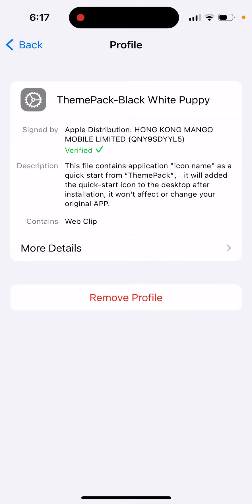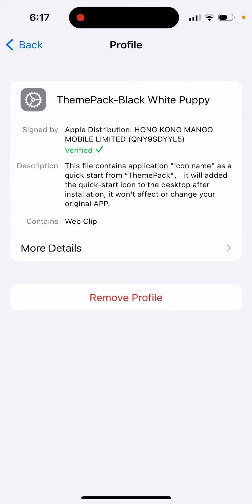If you think that this profile is somehow intruding your privacy or you just don't feel safe that it's there, I sometimes also feel not quite safe when this configuration profile is installed, so you can just tap Remove Profile and it will be removed. So there you have it.